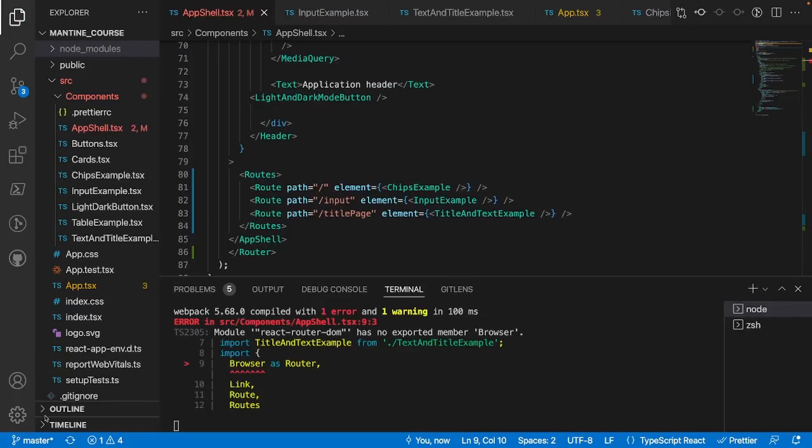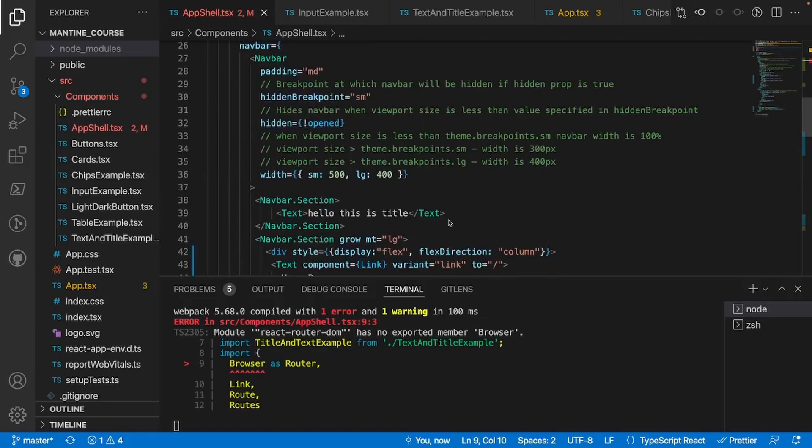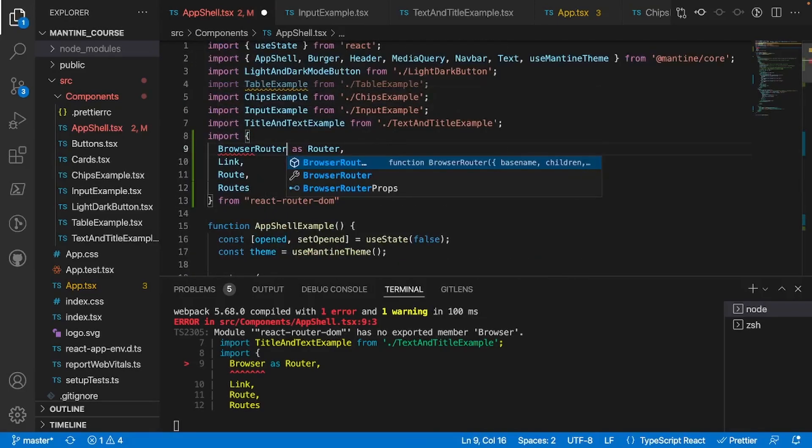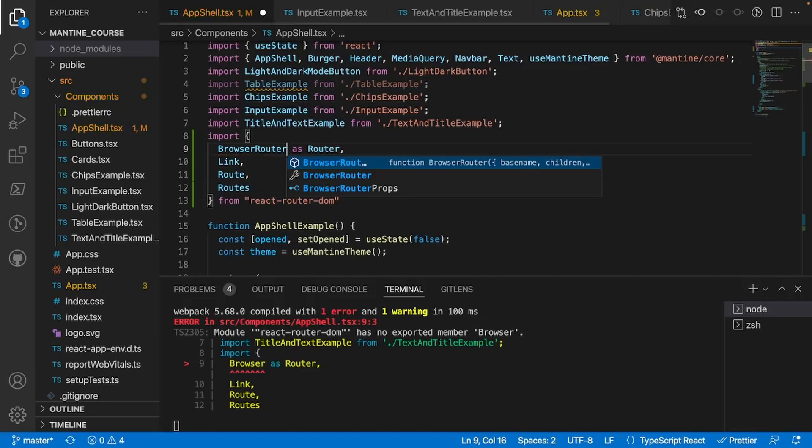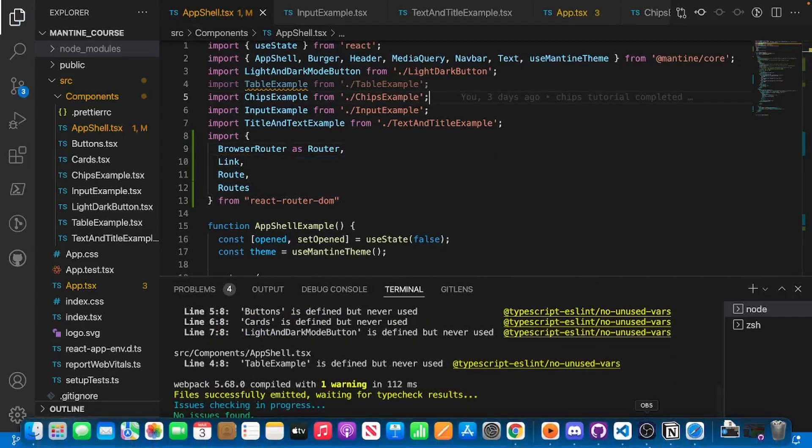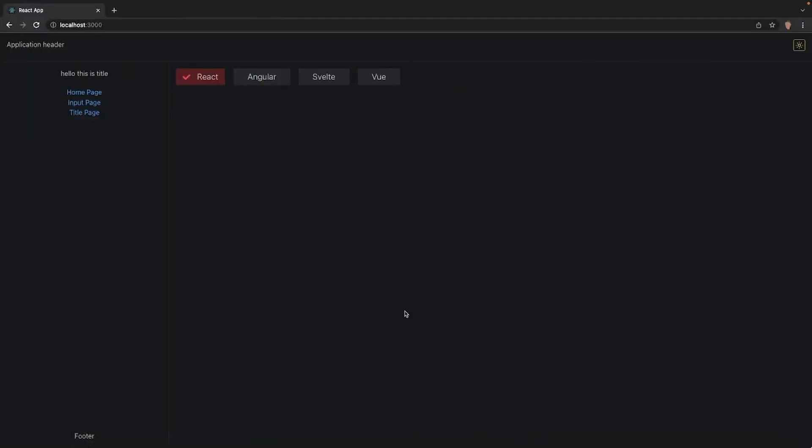It says that module react router dom has no exported member browser. I actually meant to type in browser router instead of browser. Perfect.